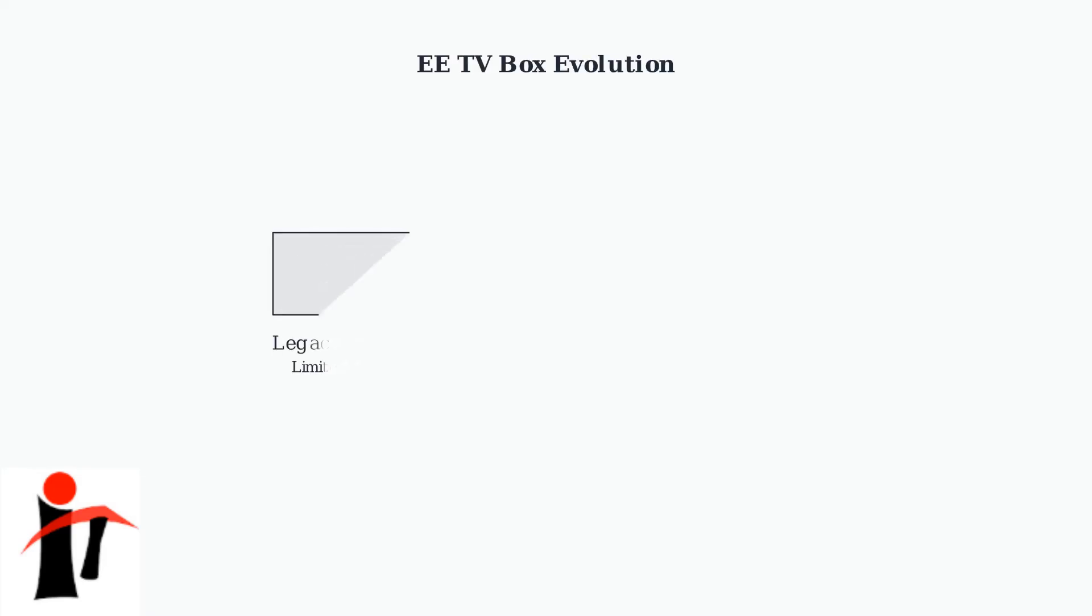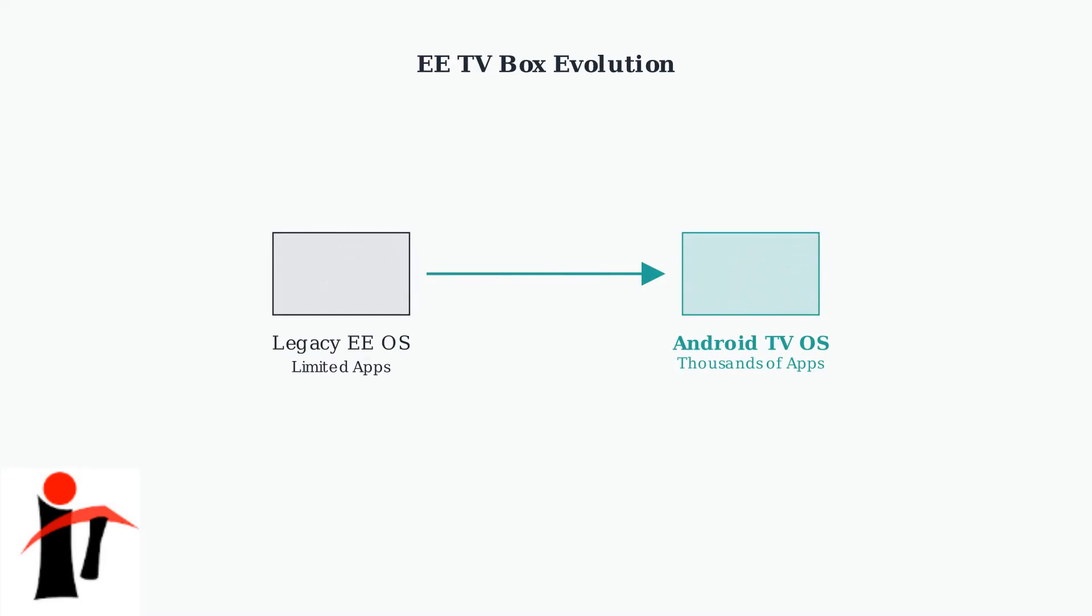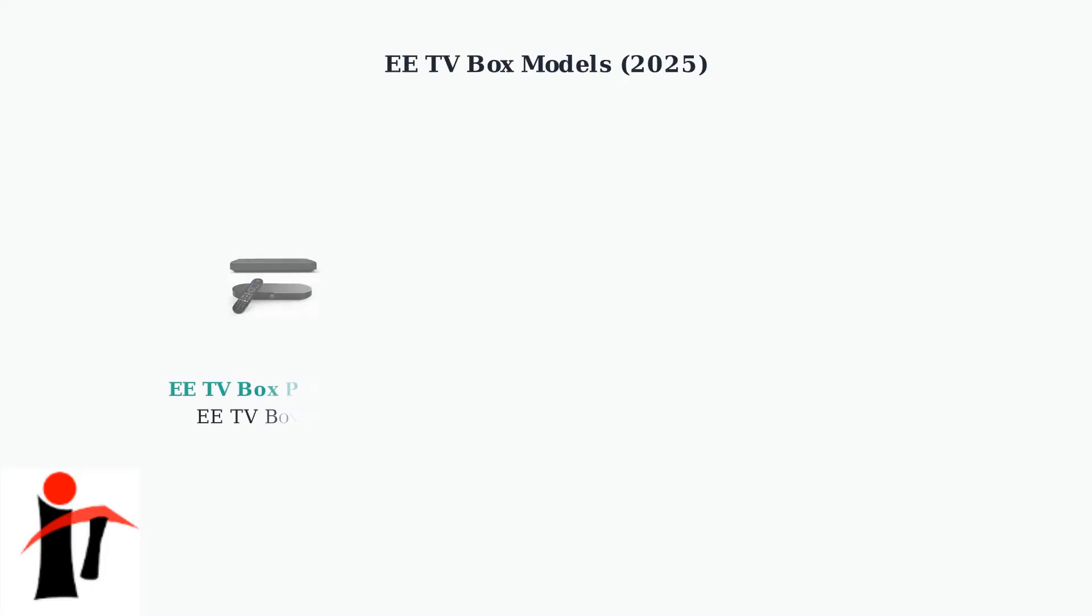EETV boxes have undergone significant evolution in recent years. The newer models now run on Android TV OS, providing much broader app compatibility and access to thousands of applications through the Google Play Store. As of 2025, EEE offers three main TV box options.